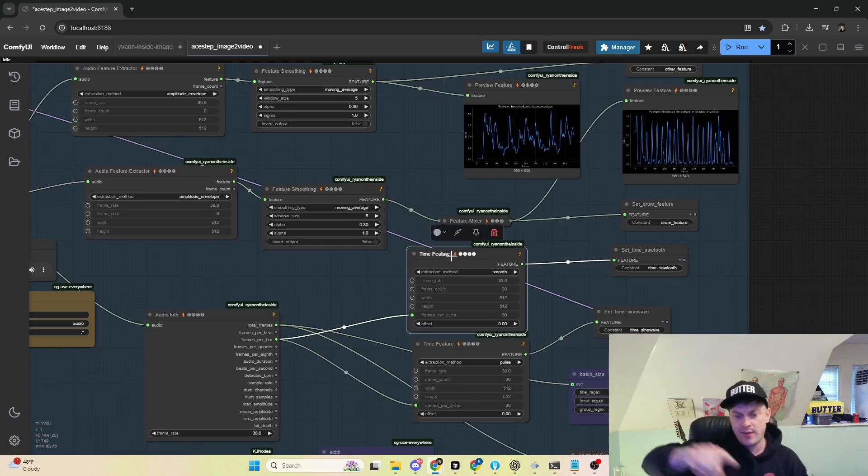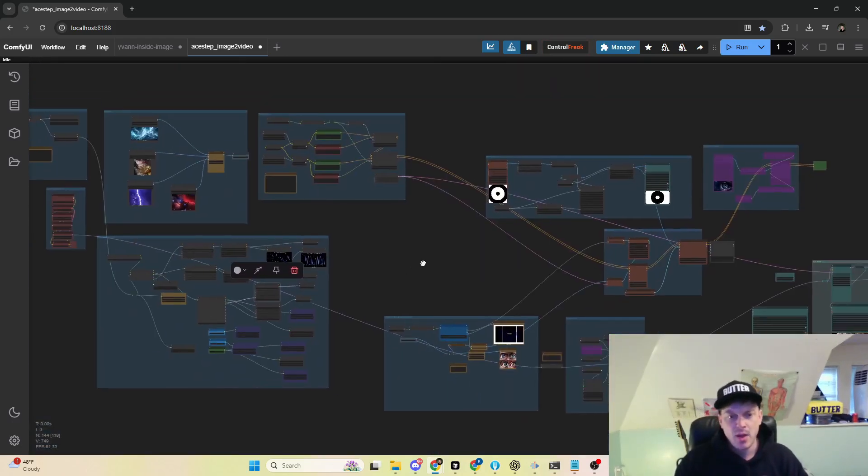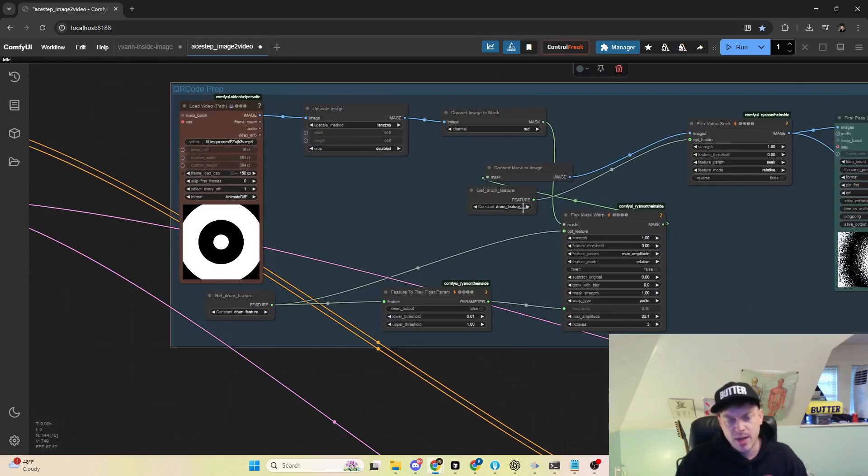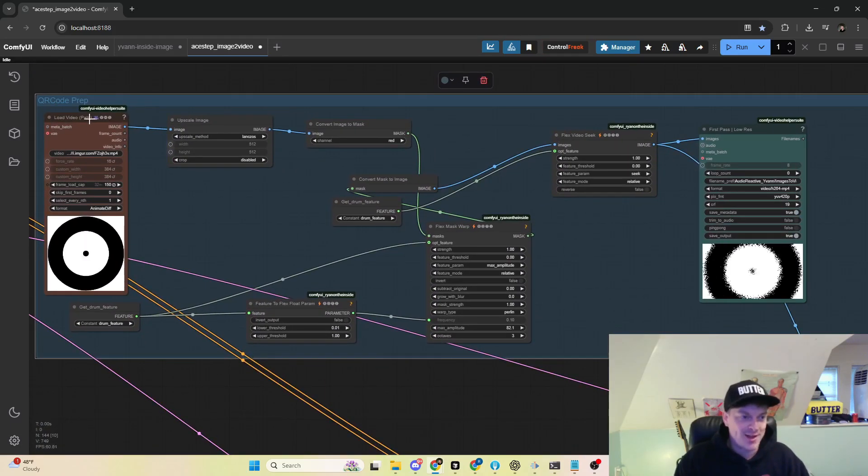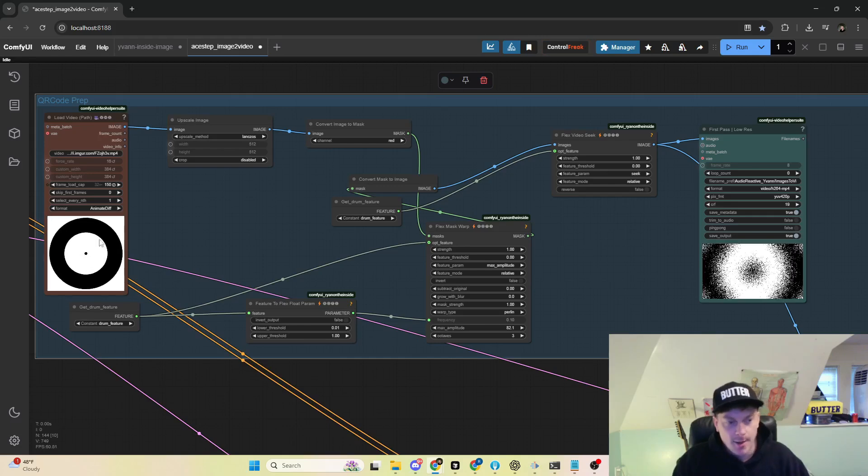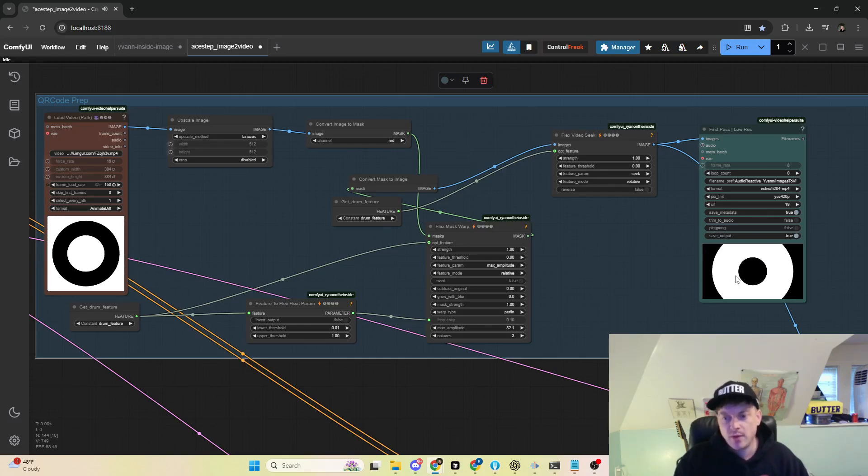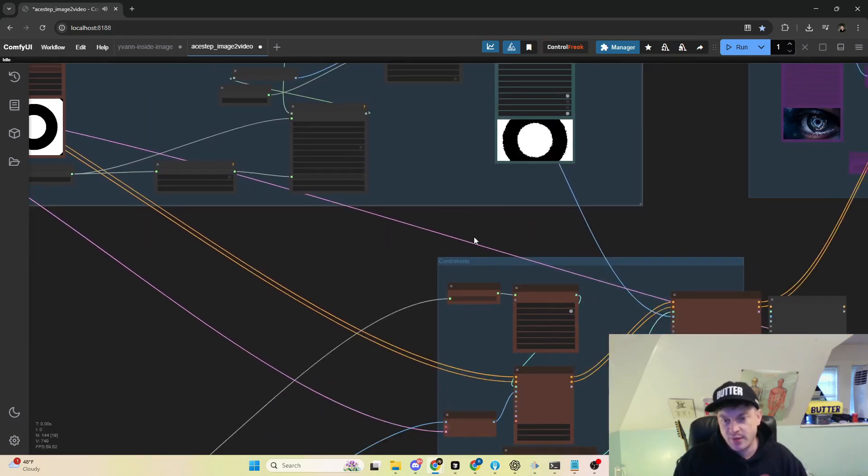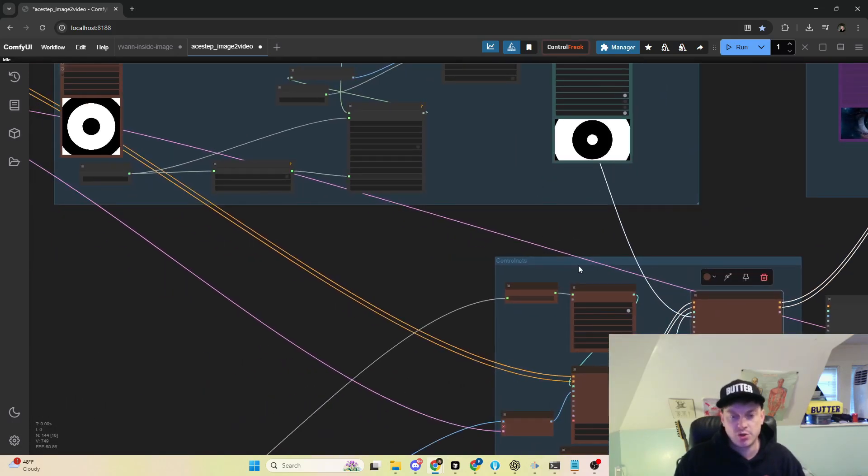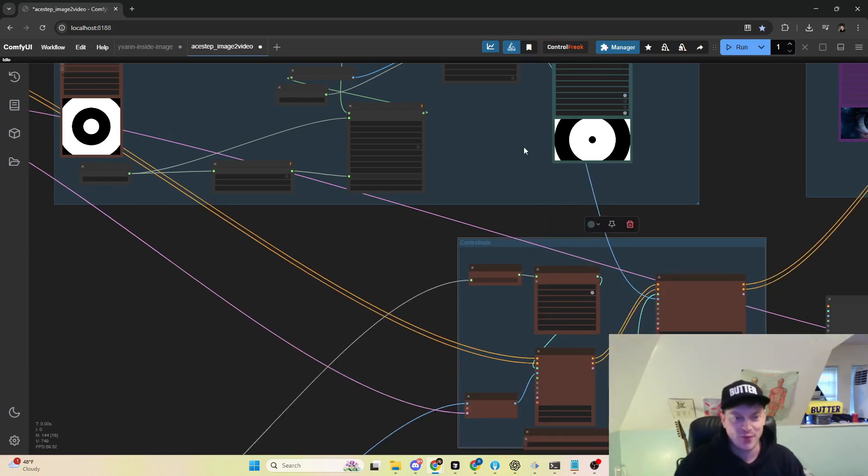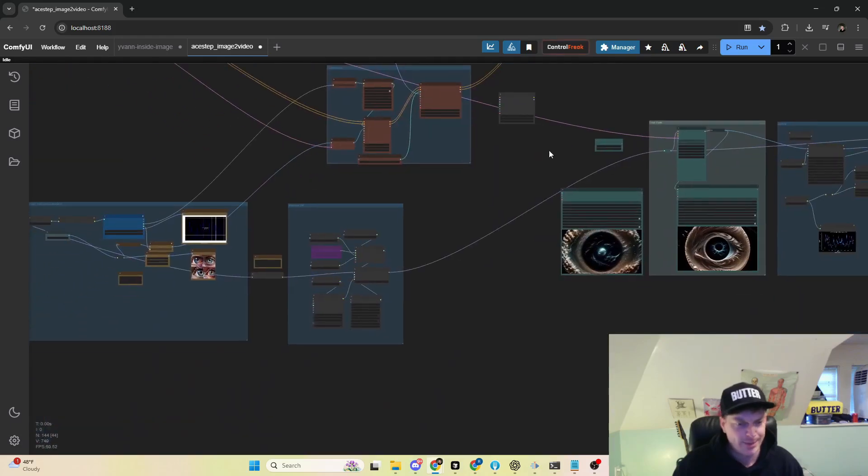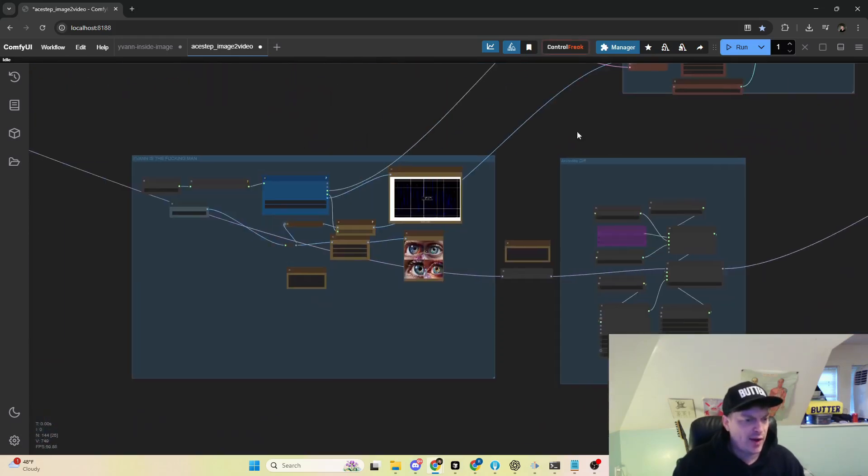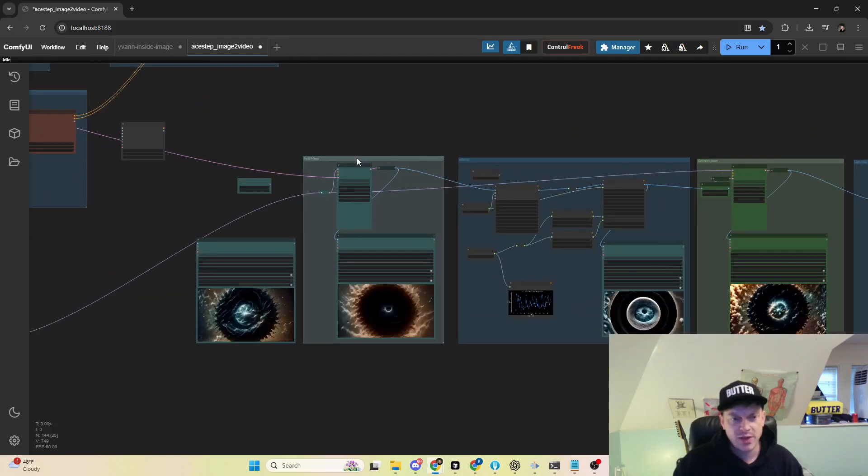We've got the ControlNet set up here. This is also courtesy of our boy Ivan. We load this and then manipulate it a bunch. This is the preprocessing for the QR Code Monster ControlNet, so we even make the preprocessing for the ControlNet audio reactive. We've got AnimateDiff here, and then this is also courtesy of Ivan.